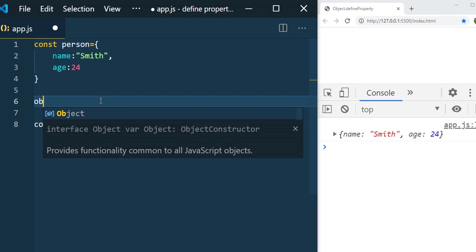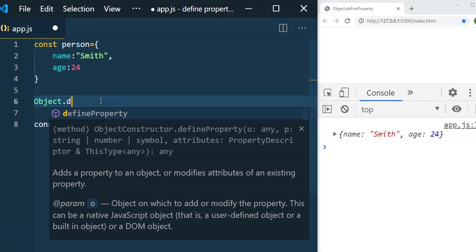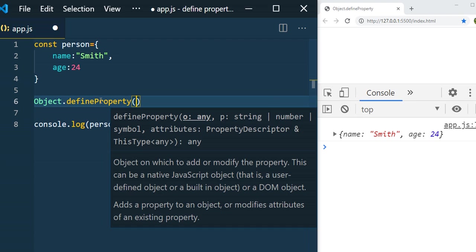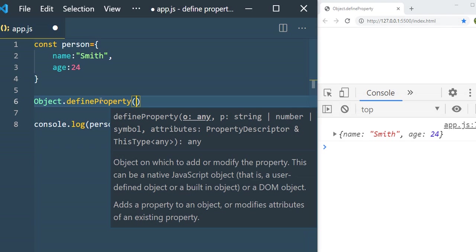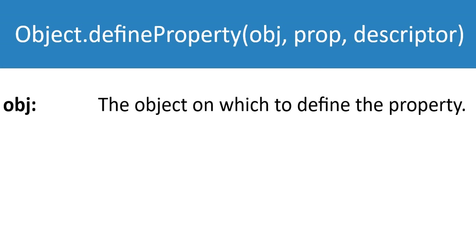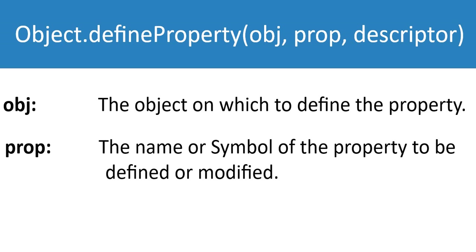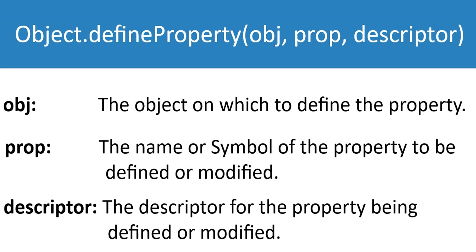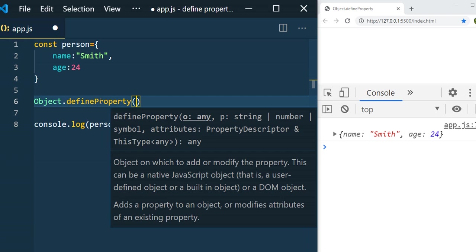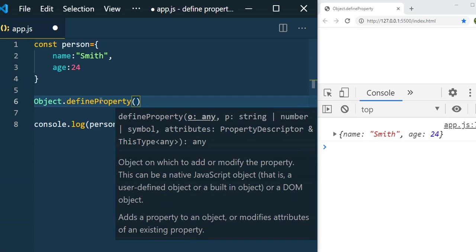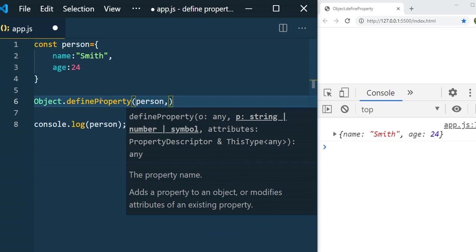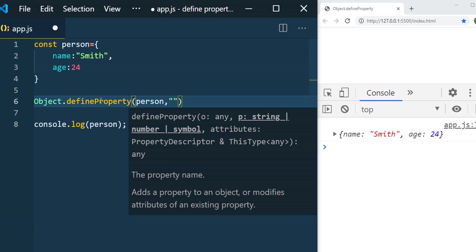`Object.defineProperty` takes three parameters. The first parameter is the object on which we'd like to add the property. The second parameter is the property name, which can be a string, number, or symbol. The third parameter is an object containing attributes like value, writable, configurable, and enumerable. We pass `person` as the first parameter.